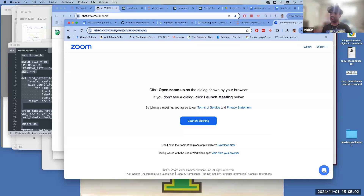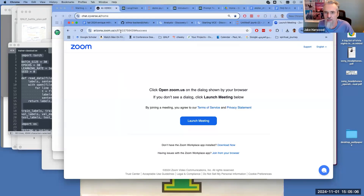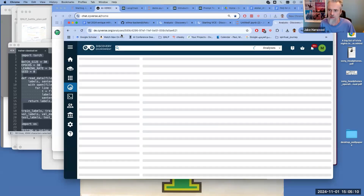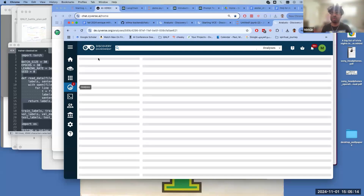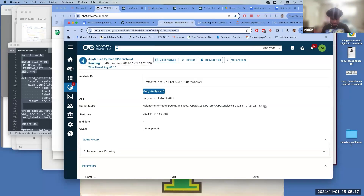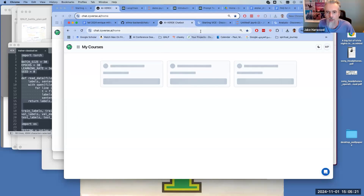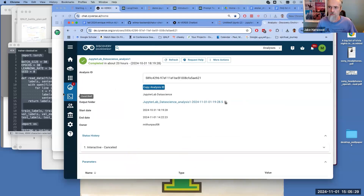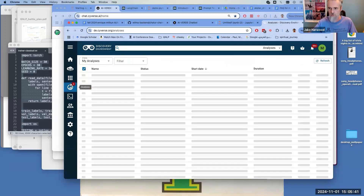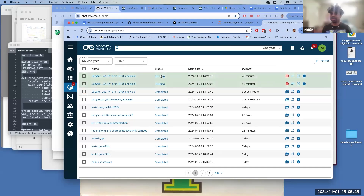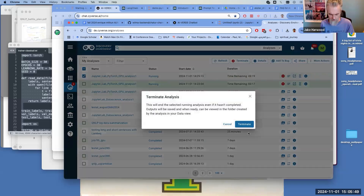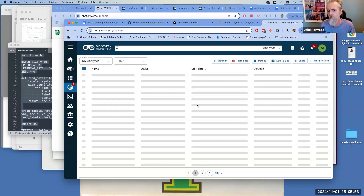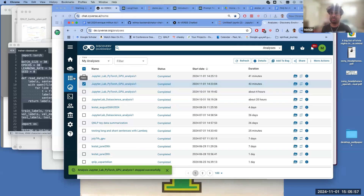Jake, do you already have a CyVerse account? Yes, I'm using AI Verde for some language model stuff. I'm mostly doing it via the API in Python — running code in VS Code and using the API key to access a language model on CyVerse. I think I'm running everything so far from my laptop.